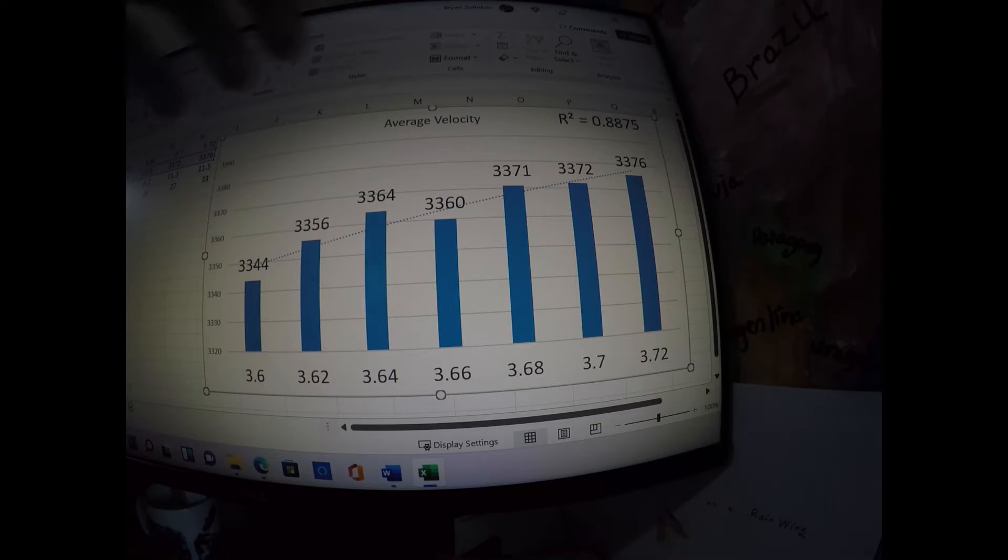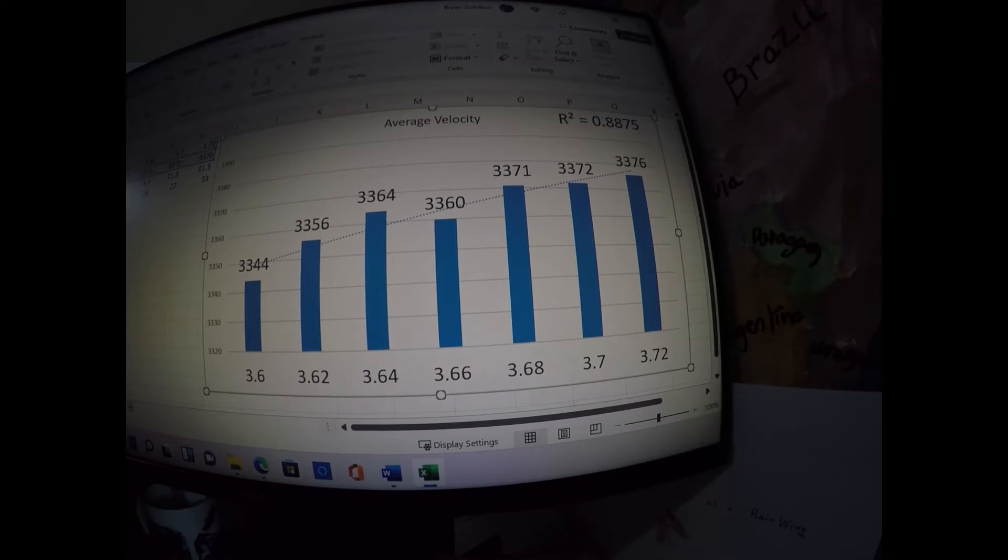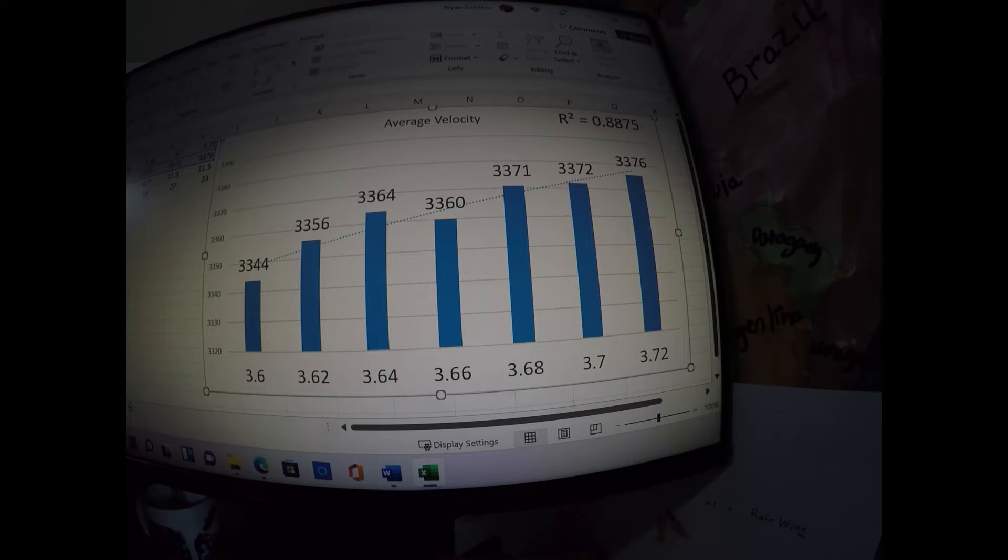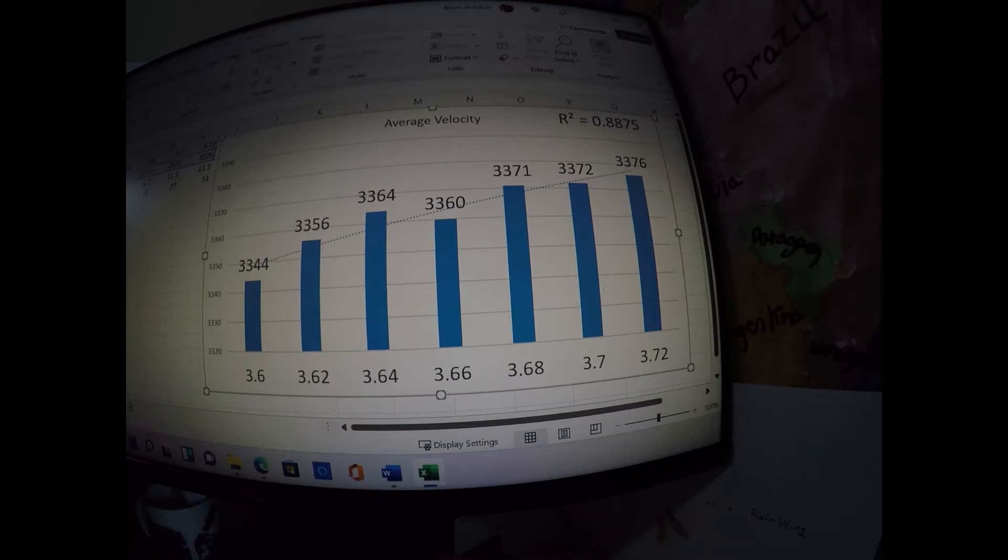And the R squared, which means the proportion of variation accounted for by primer weight, was roughly 88.8%, which is really high. This is definitely a linear correlation with a difference between the lowest and smallest of 32 feet per second.